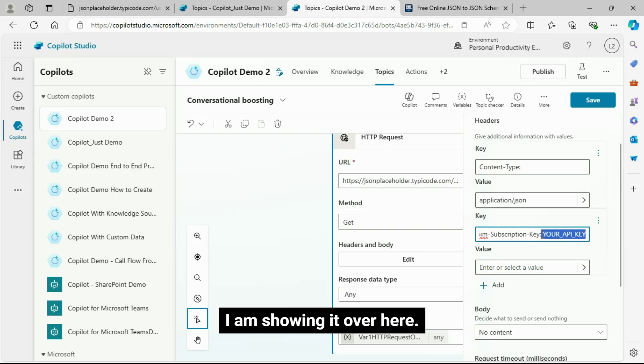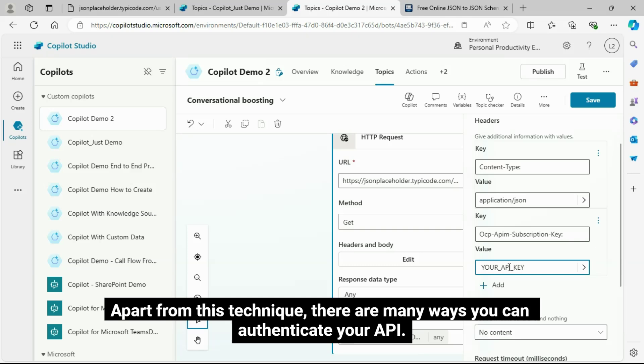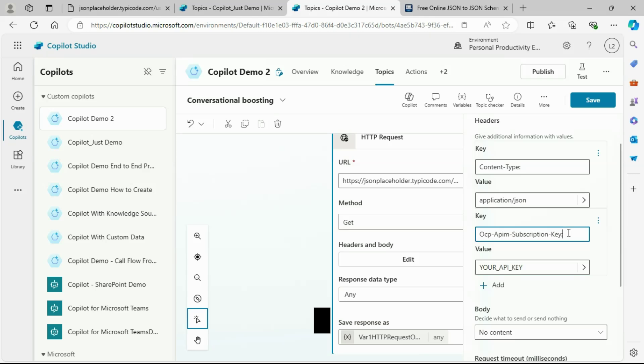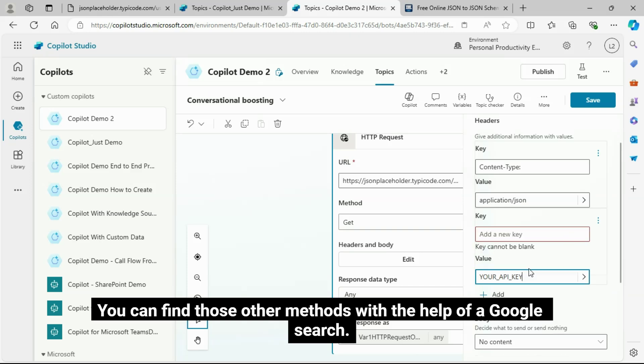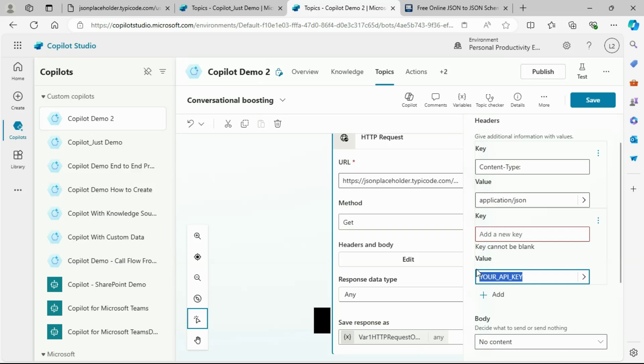However, if it is needed, how can you configure the key value for the API authentication? I am showing it over here. Apart from this technique, there are many ways you can authenticate your API.